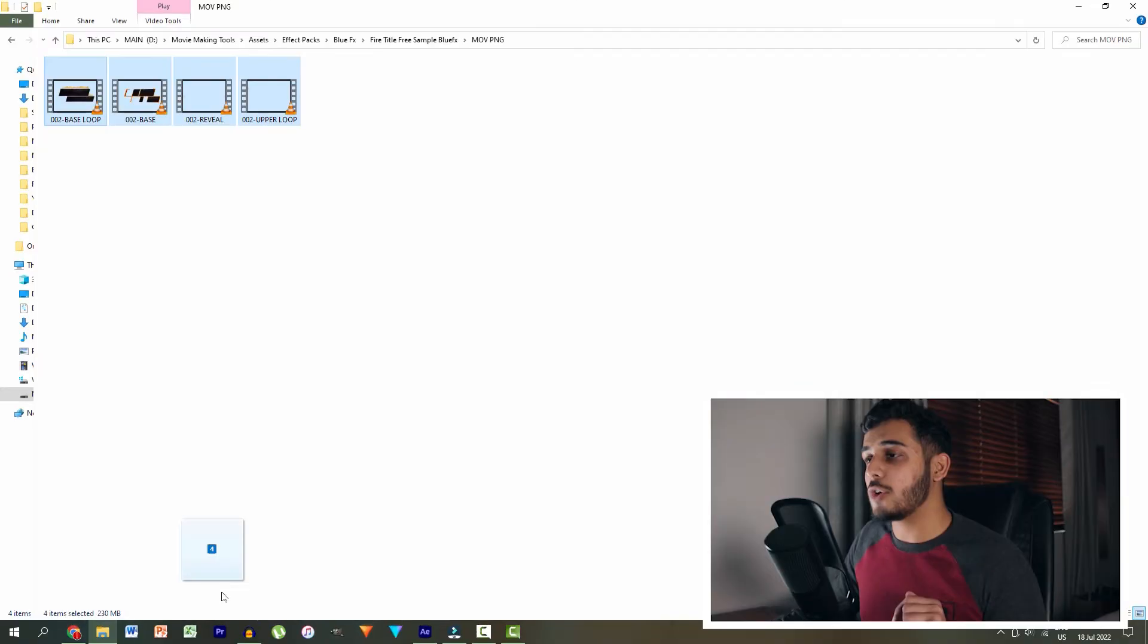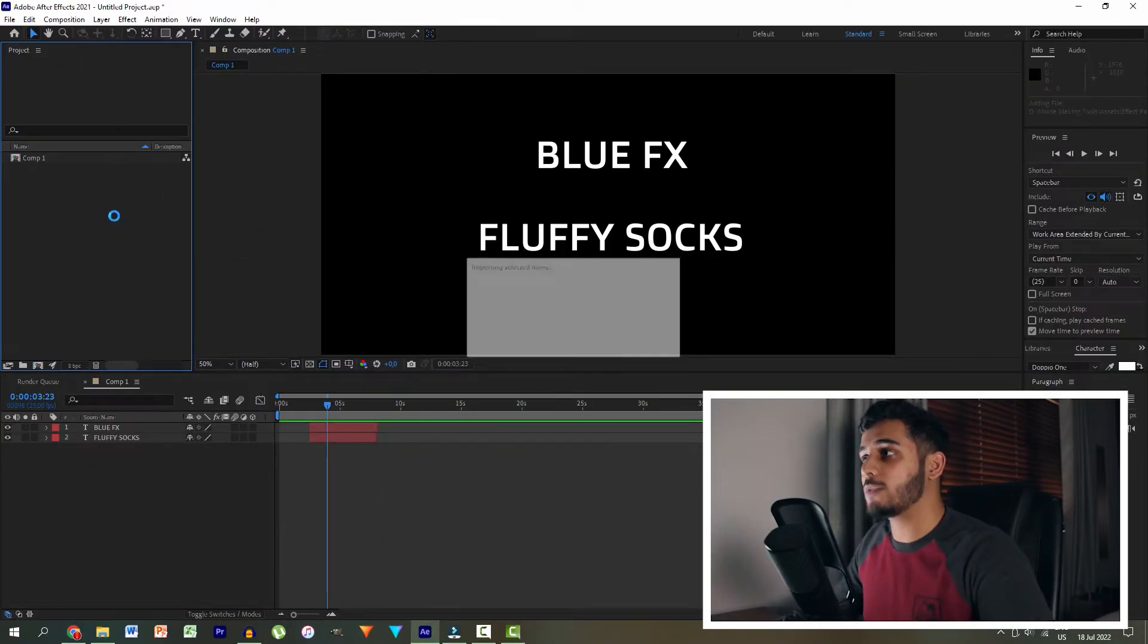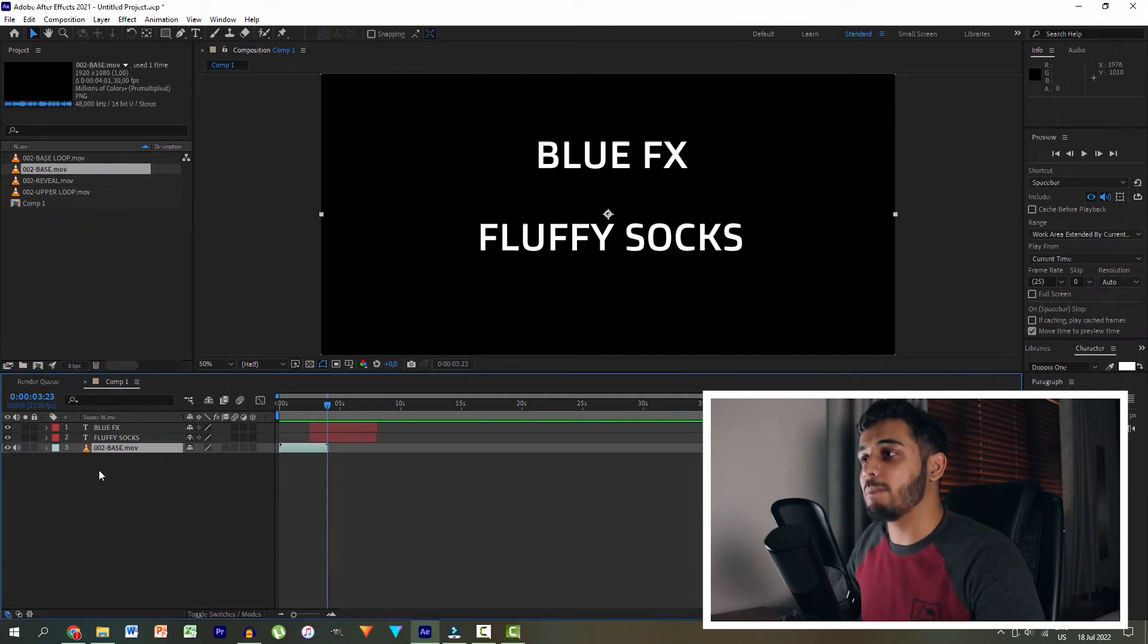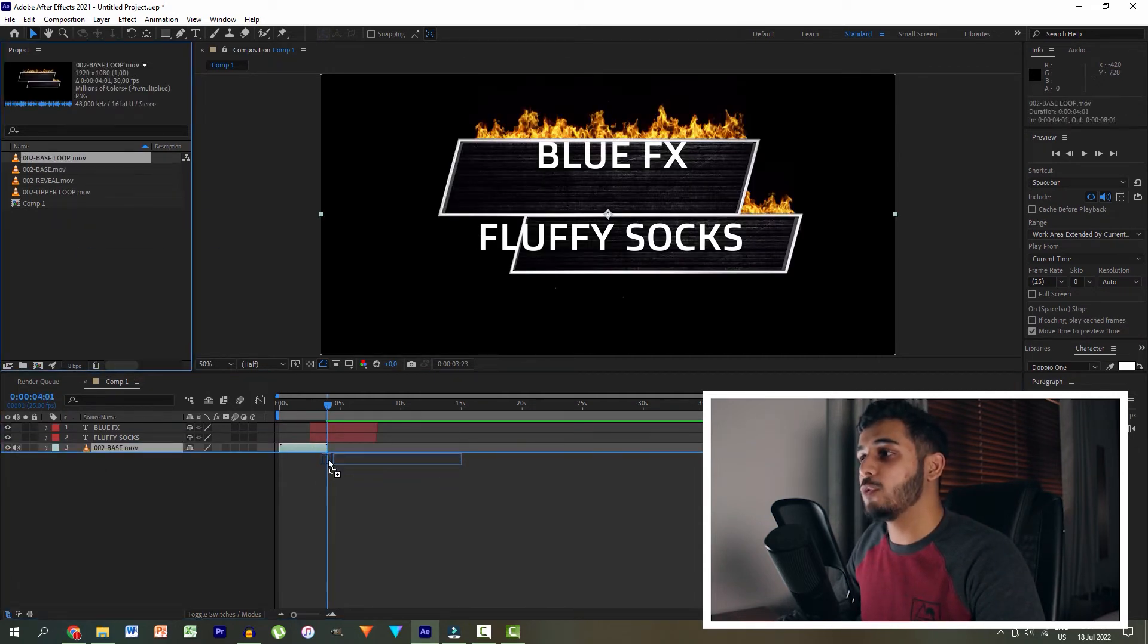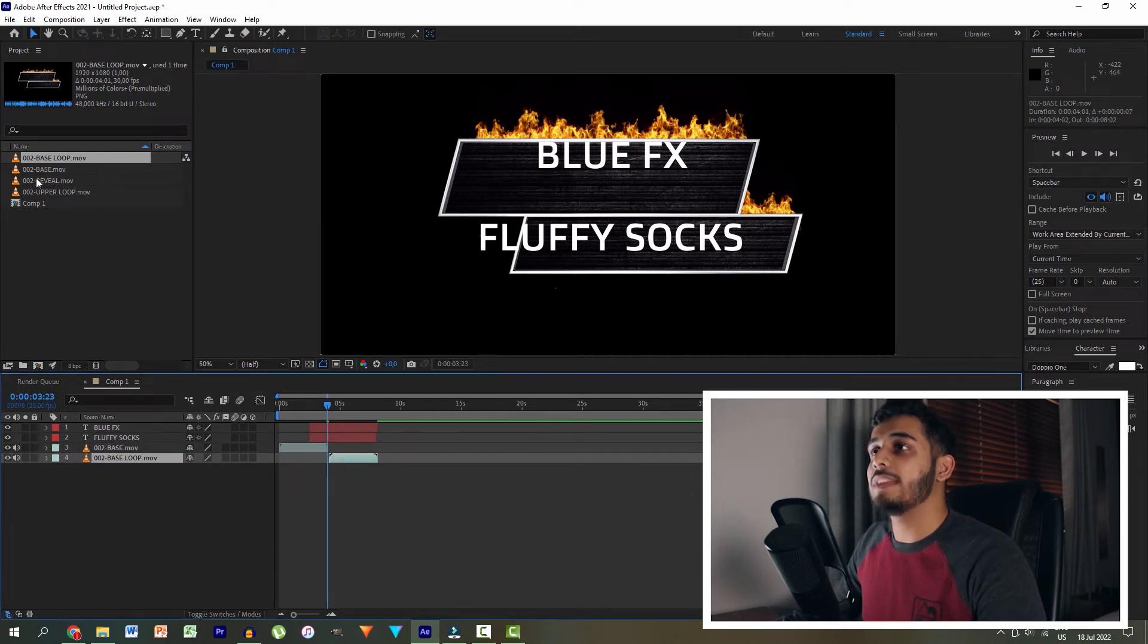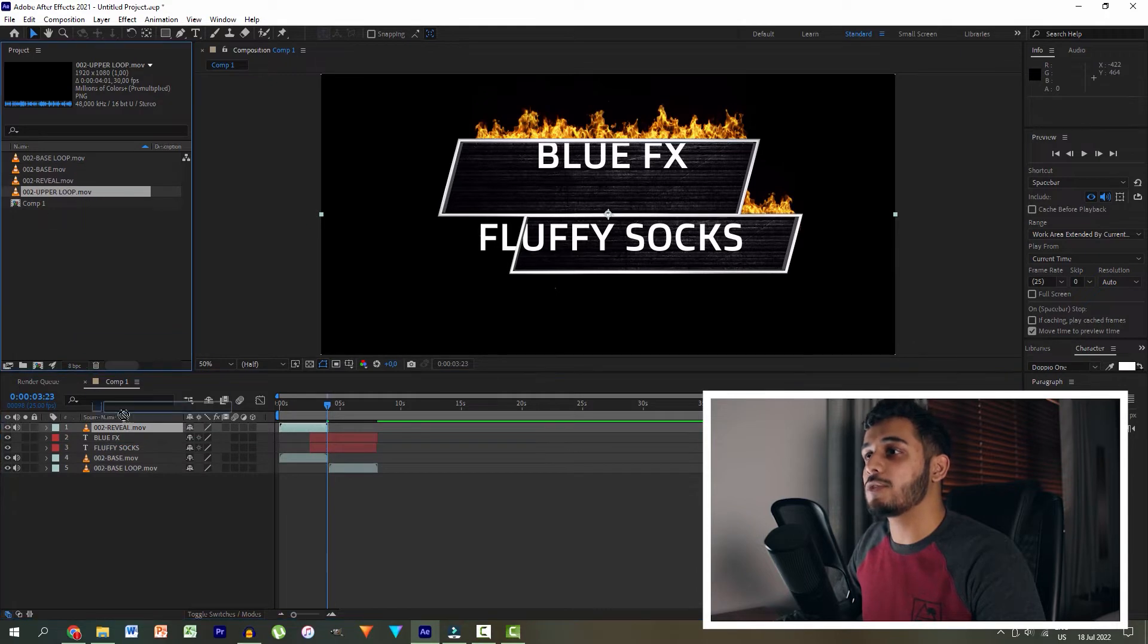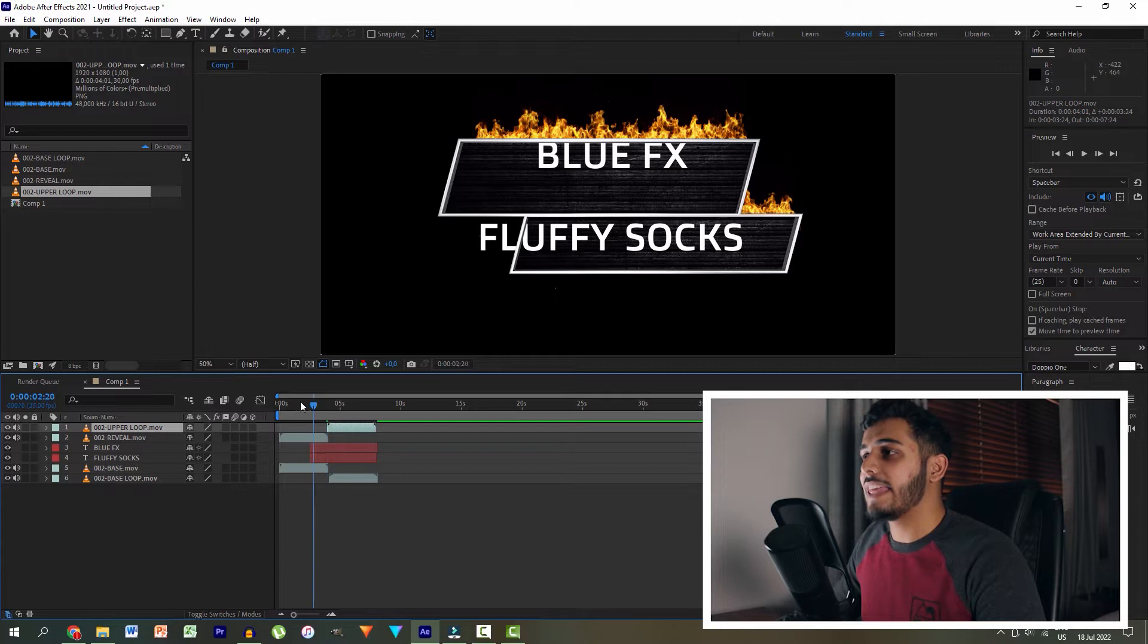We drag those four files after we've extracted them into After Effects once again. Then same steps, guys. Exactly the same. We drag the base. We drag the base loop to start right there after the base. We drag the reveal on top of our text. And then we drag the upper loop to start right after the reveal.